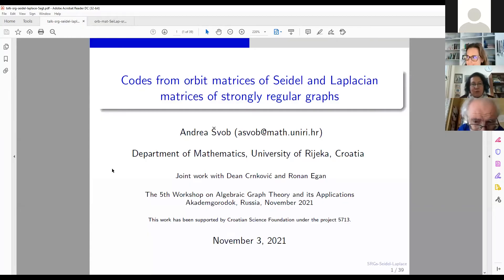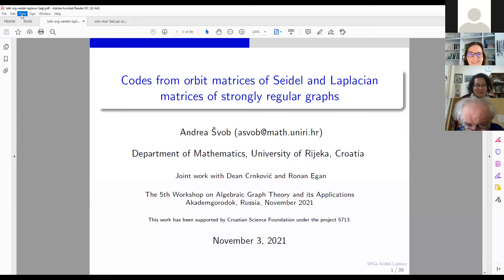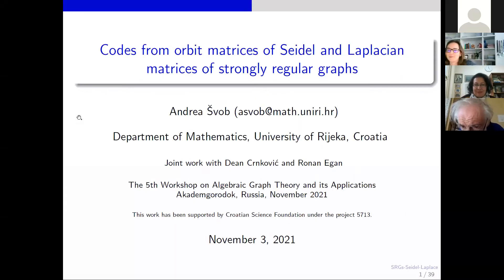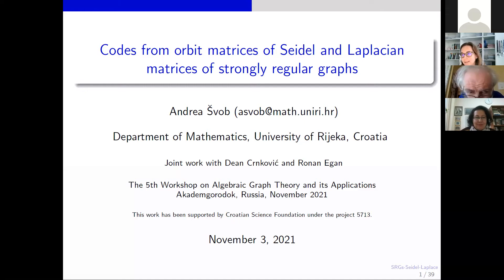I'm really happy to introduce our next speaker, Andrea. It is not the first time for her to give a talk at this workshop, and I'm really happy that she continued to be with us. So the floor is yours. Thank you very much, Elena, for the nice introduction. Thank you once again for inviting me to participate in this very nice conference. I'm really privileged to be here and to be part of this conference.